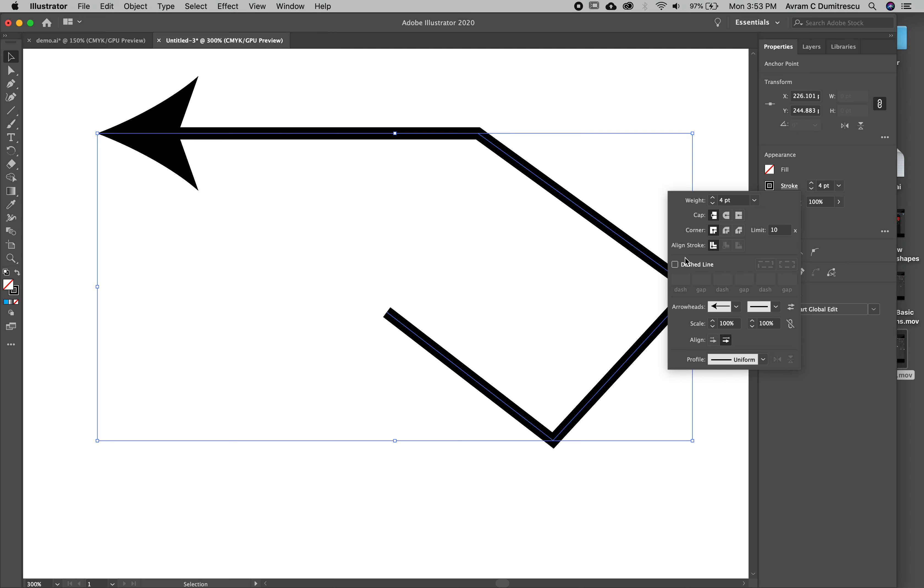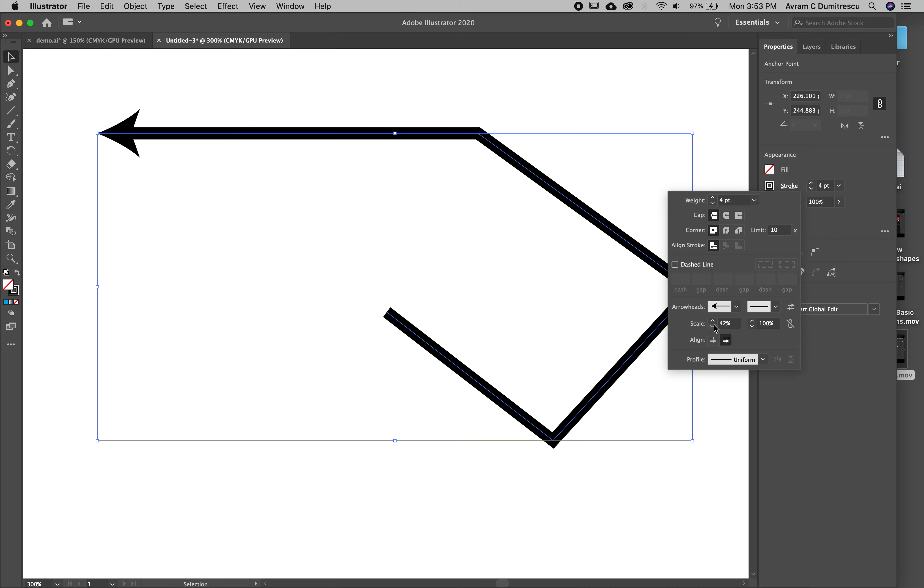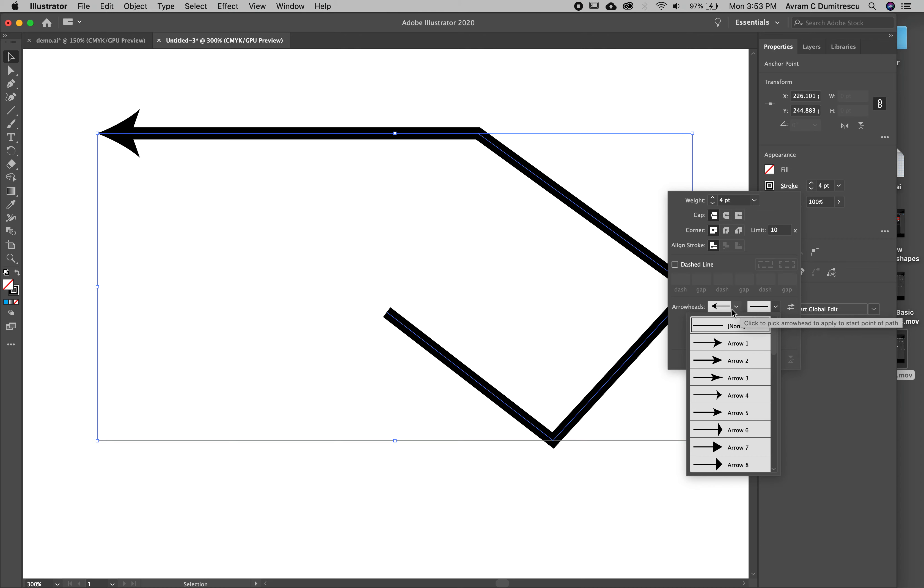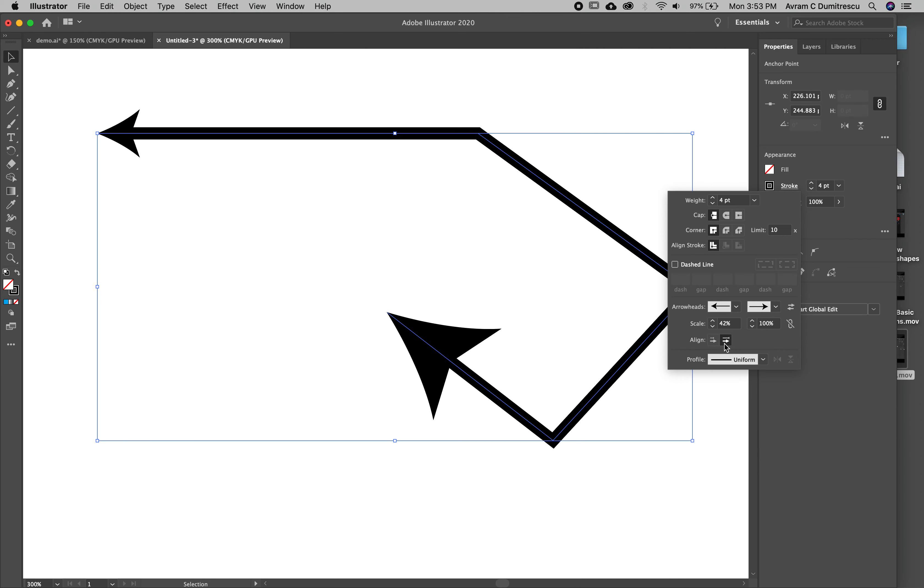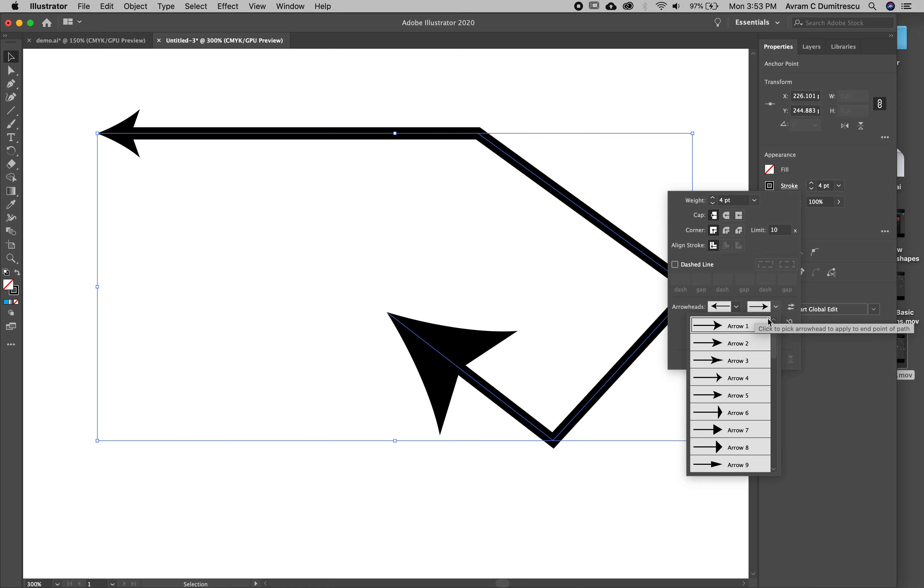We can add arrowheads here. I'm going to click on this. It's a little big, but that's easily fixed. You'll see underneath this it says scale, so if I just click and hold I can make the arrowhead smaller.